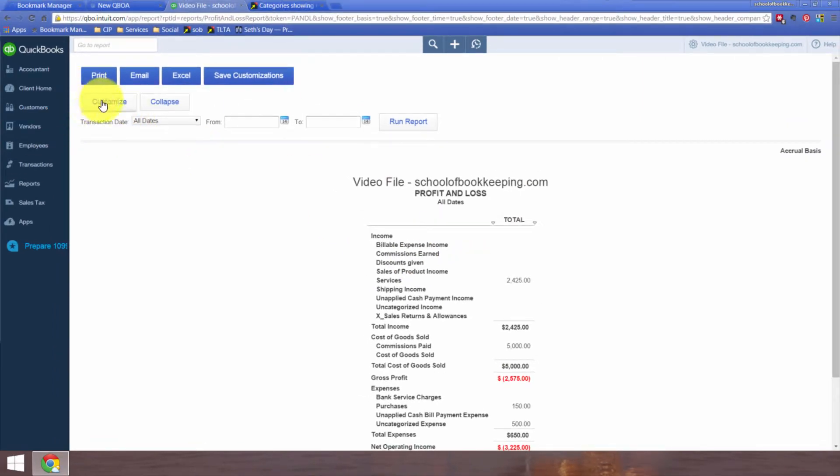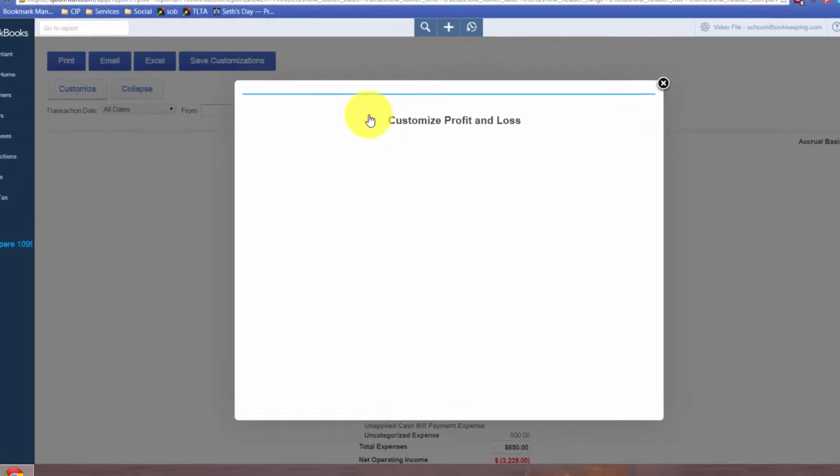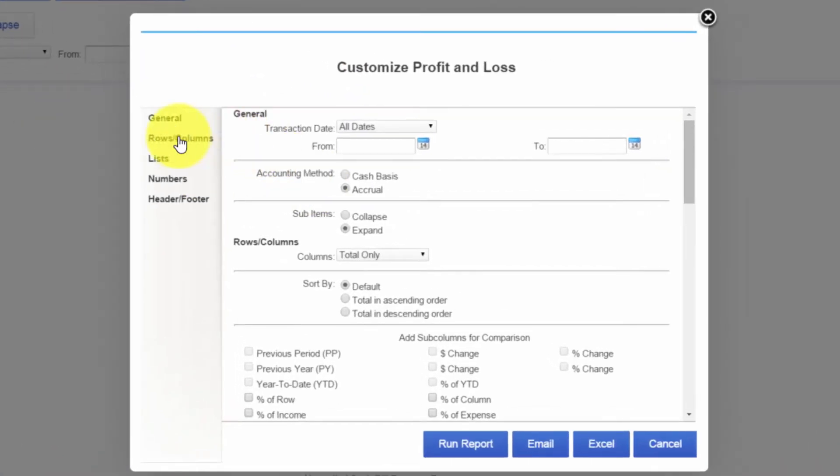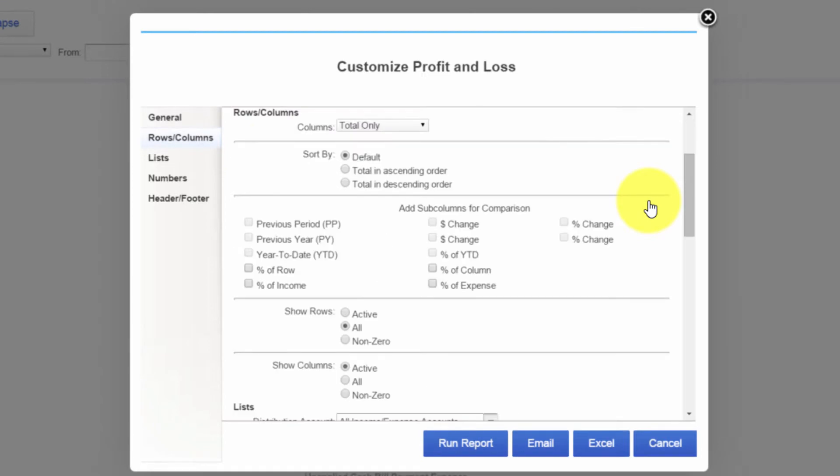So if that's what you're seeing, then the fix, of course, is to go to Customize, go to Rows and Columns, and change it to Active, so it only shows Active. Non-zero also should show only those items that don't have zero.